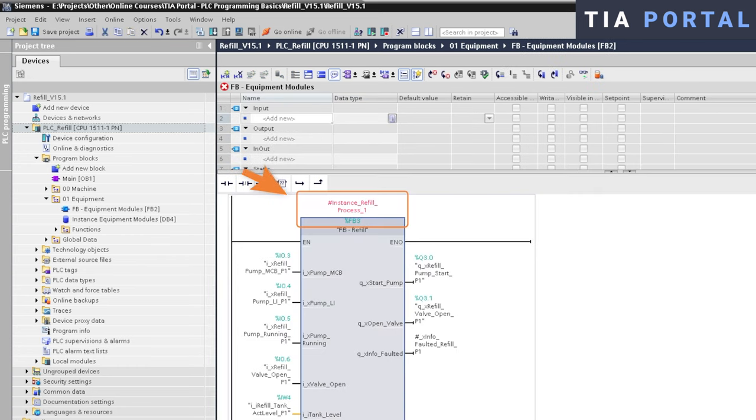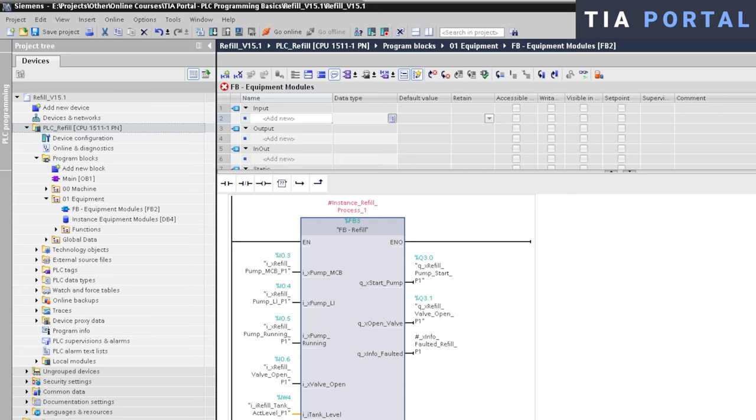The instance of the block call is now displayed in red, indicating that the block interface has changed. Okay, are you ready for this? Here is what happens after you press Download.